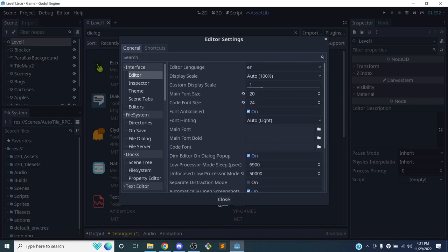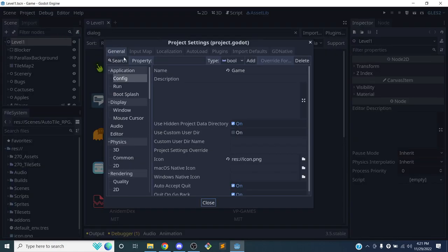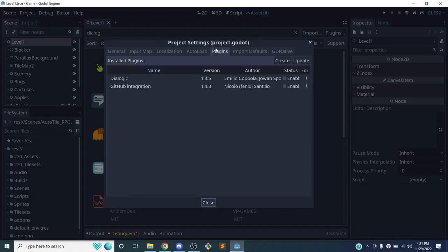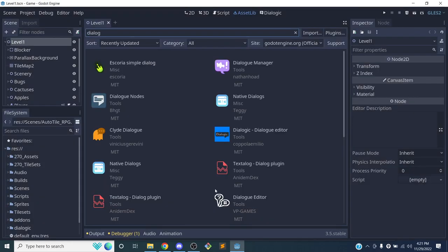To enable the plugin, go to Project Settings and then the Plugins tab. You'll see Dialogic there - just click on 'enabled' and now Dialogic appears up in the toolbar window.